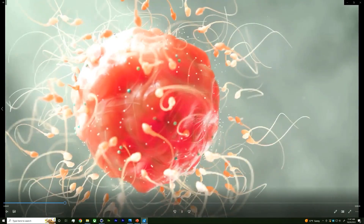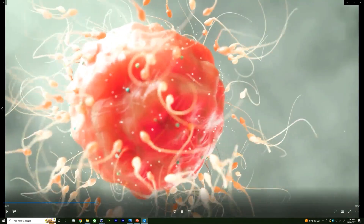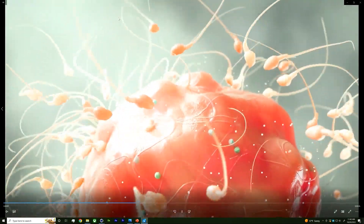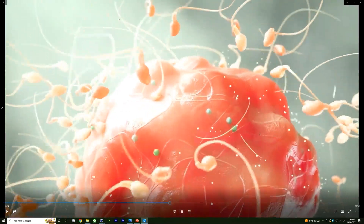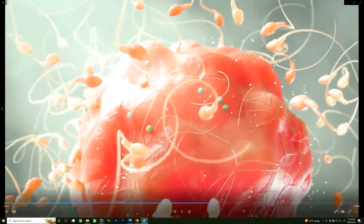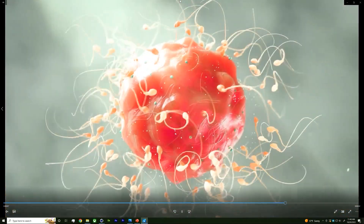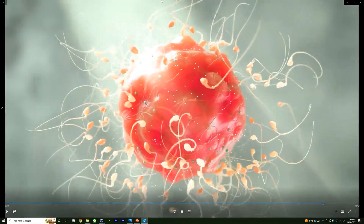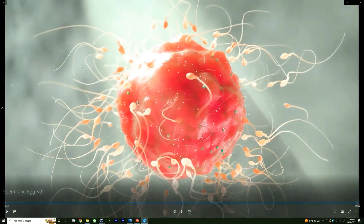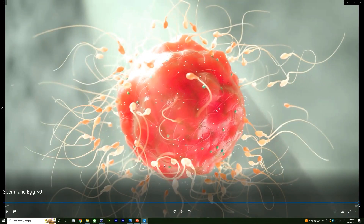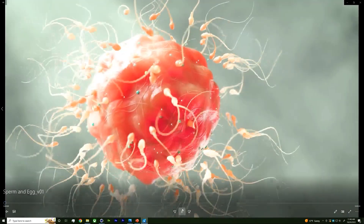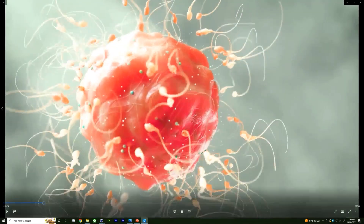I threw in a Jiggle, a Displacer, and a Smoothing deformer on the plasma cell — these tools really do come up constantly. I also used a vertex map to paint the nucleus of the plasma cell. I used a Vibrate tag again too. It's a recurring pattern — when in doubt, use the Vibrate tag.